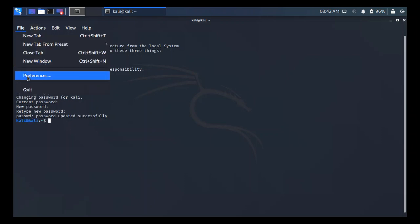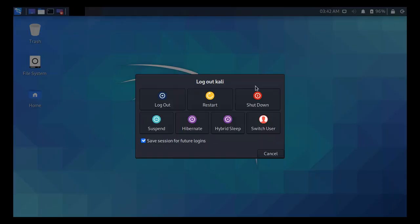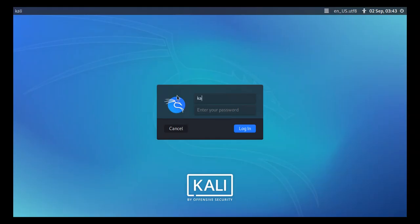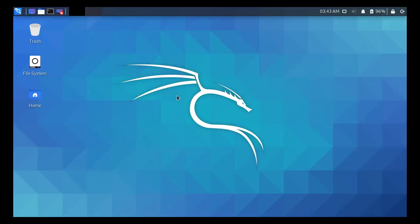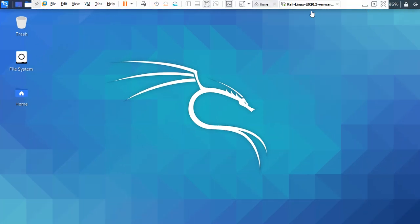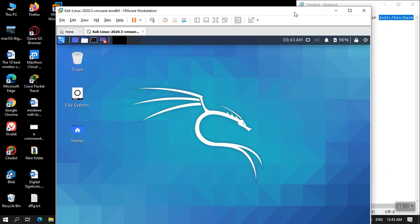Let's verify — log out of kali and log back in with username kali and password 'pass123two!' — it has worked! This is how you can reset the password of Kali Linux. This is Kali Linux 2020.3. I hope you liked this video. Please subscribe to the channel and hit the thumbs up button. Till next time, have a nice time and goodbye.